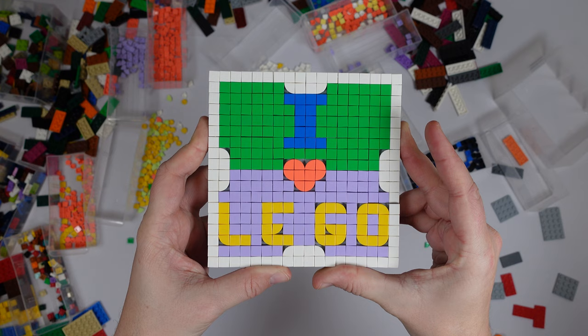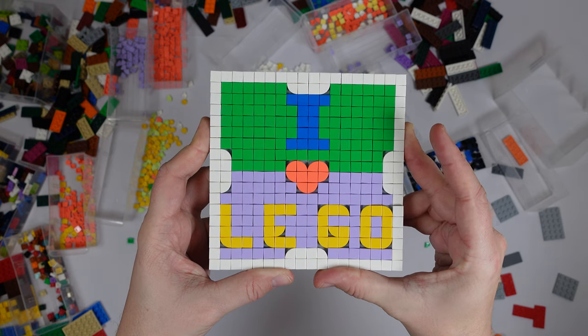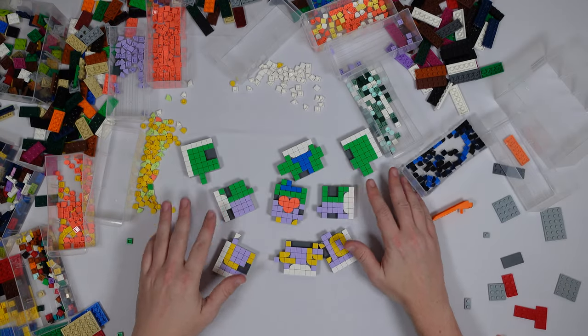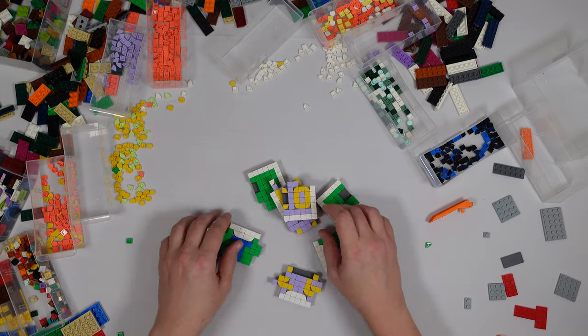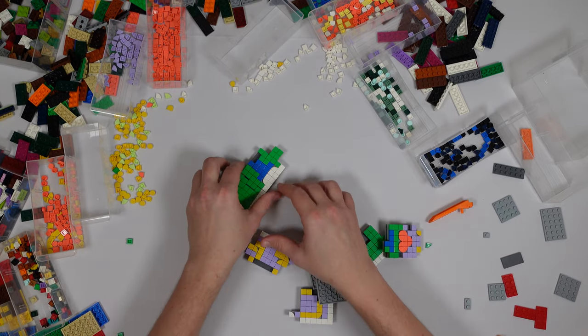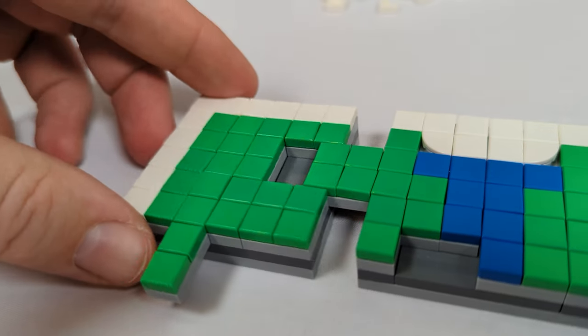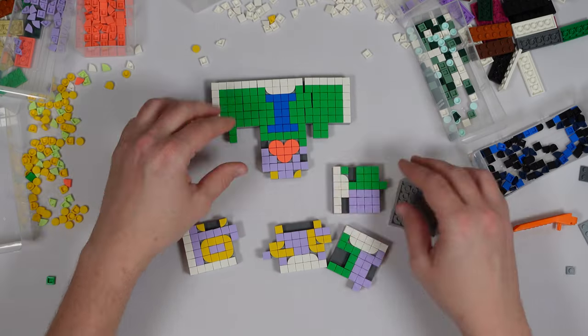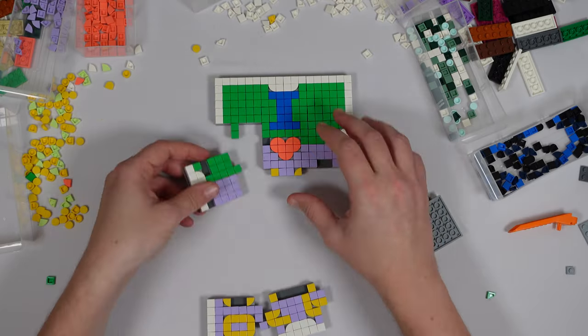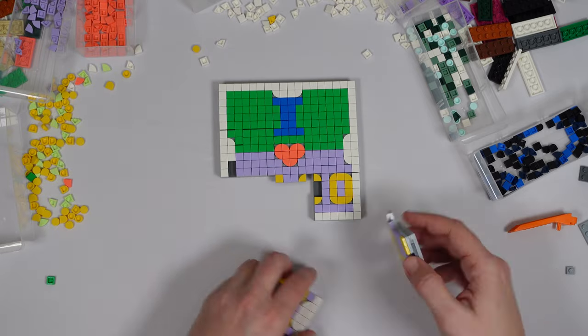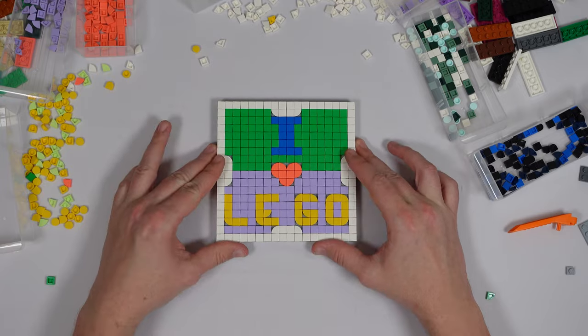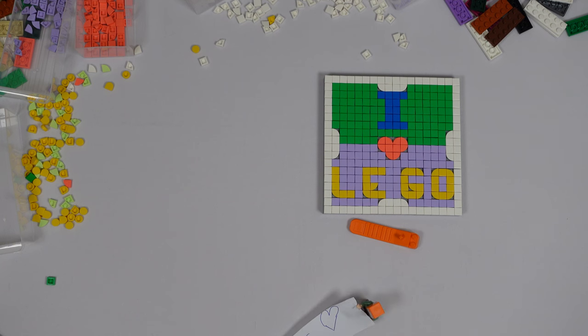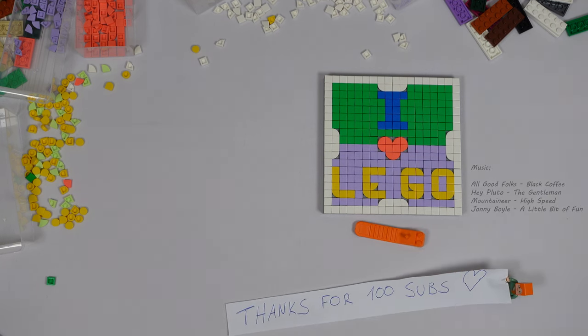Finally. After struggling with my design and a lack of fitting pieces, I got a working jigsaw puzzle out of LEGOs. And I have to say, it turned out way sweeter than I imagined. Have a nice weekend and thanks for watching.